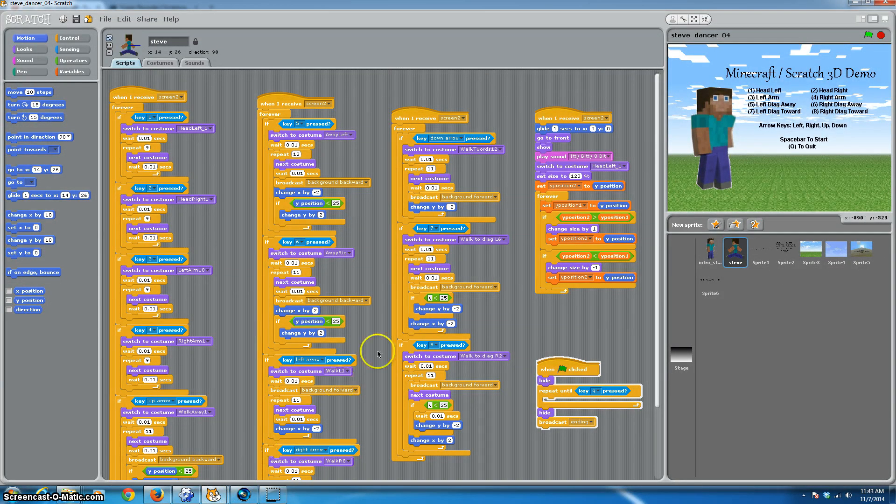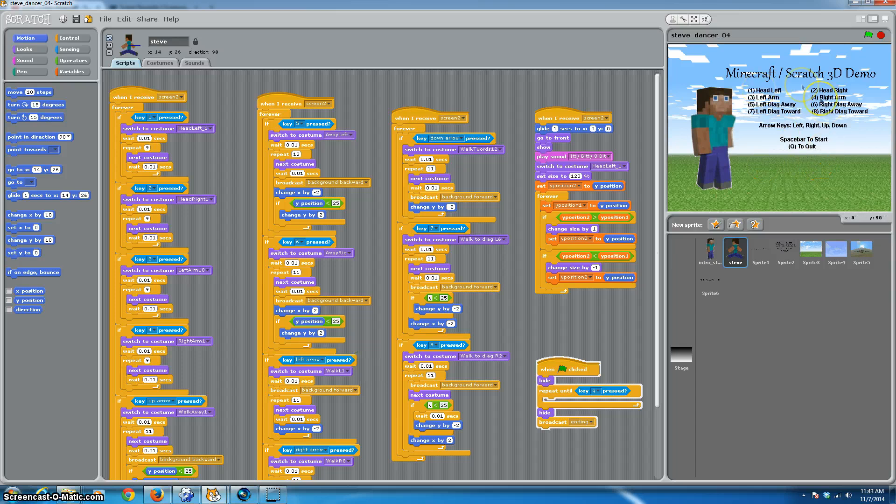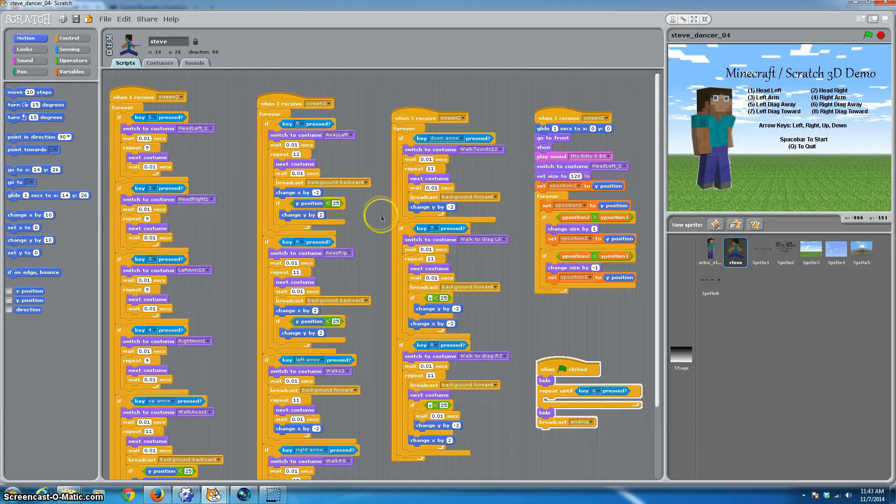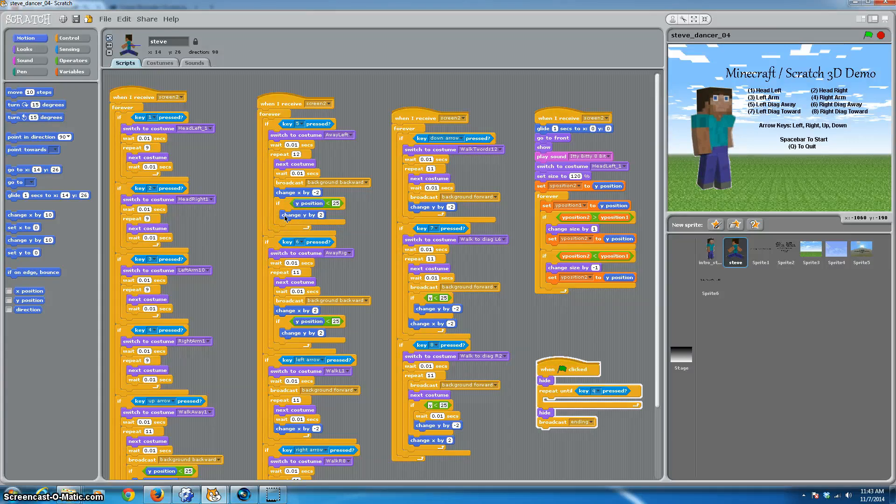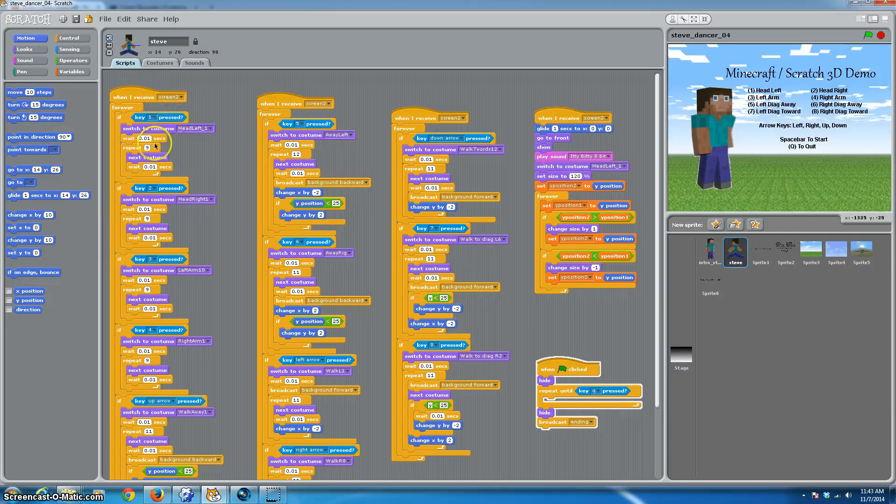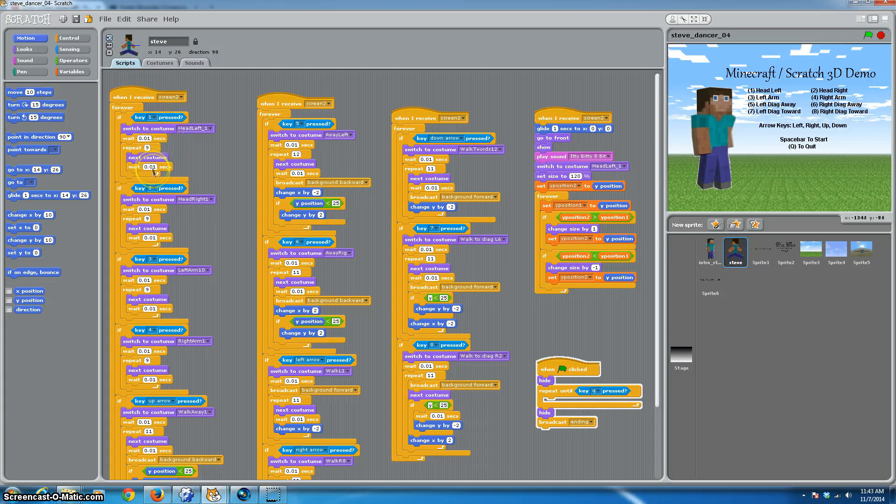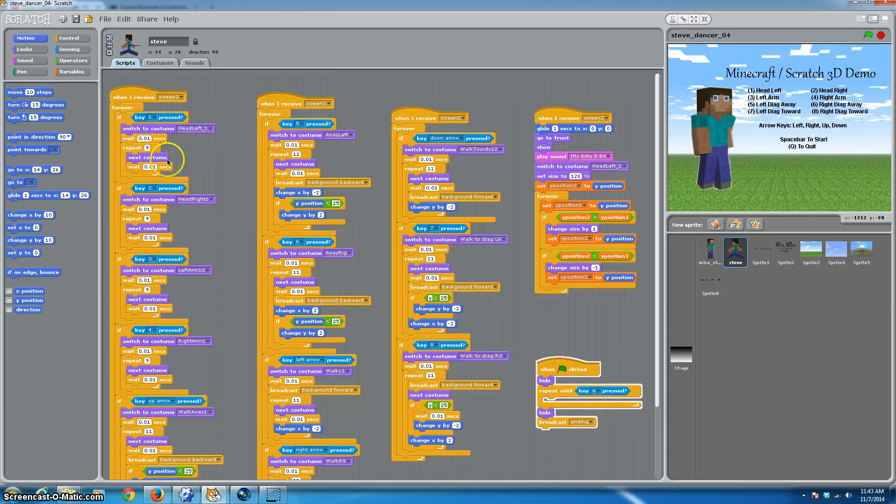So here's the full big program where we can make Steve dance and it's got all the different options. And as I said, it looks complicated here, but it is actually extraordinarily simple. All that we did for this, or all that I did for this, is I took each key, if the number one key is pressed, and I would have it switch through the set of costumes that are for that cycle. So right here, we have his head moving to the left.